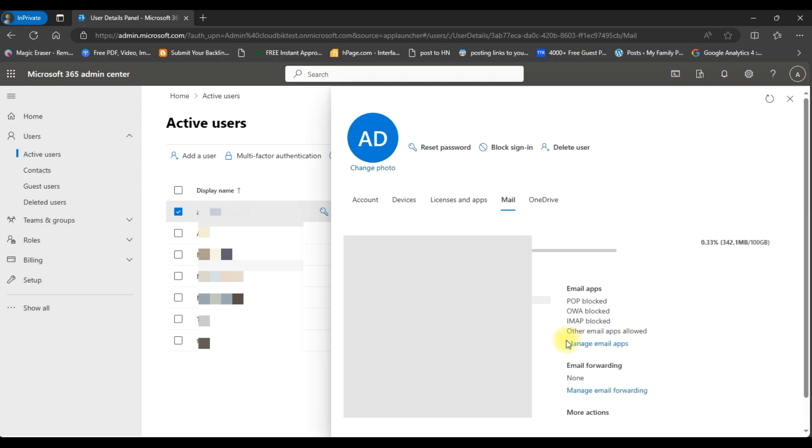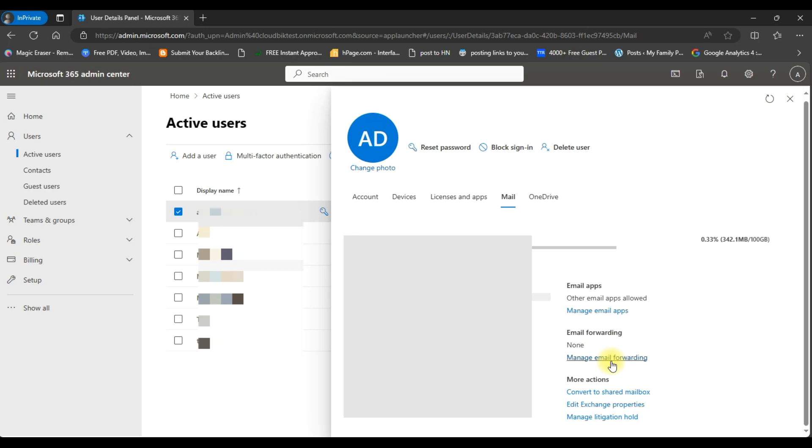And here you can see the option for email forwarding. So we will click on manage email forwarding.